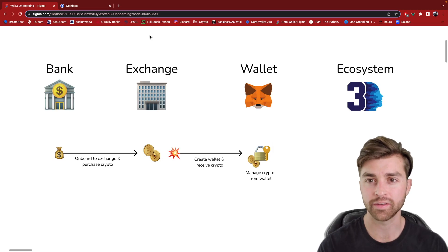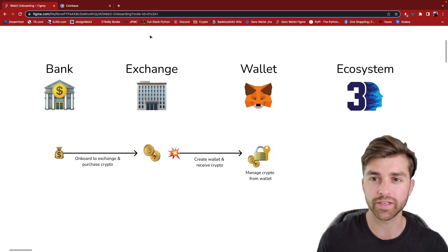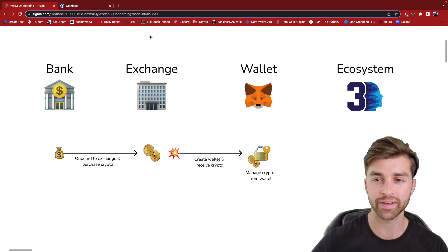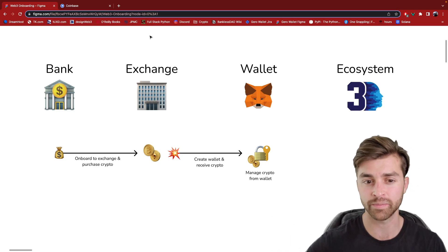Hello again, this is Travis, and we are going to continue our journey into the Web3 ecosystem.